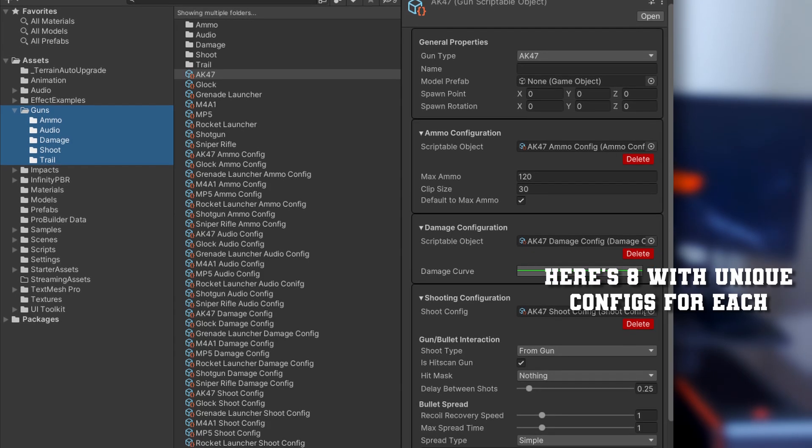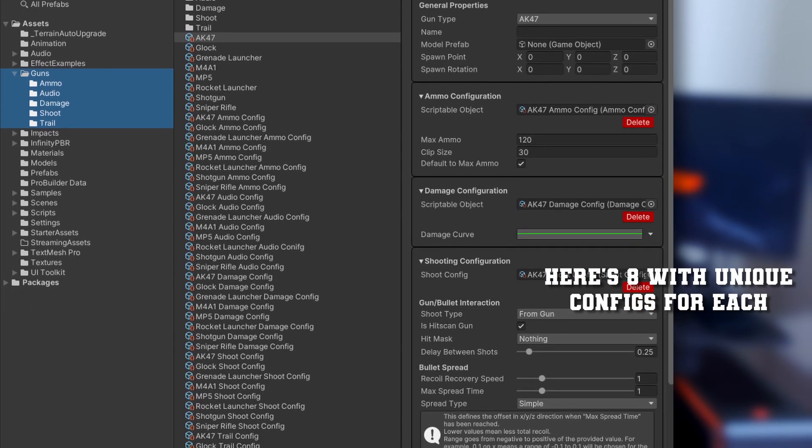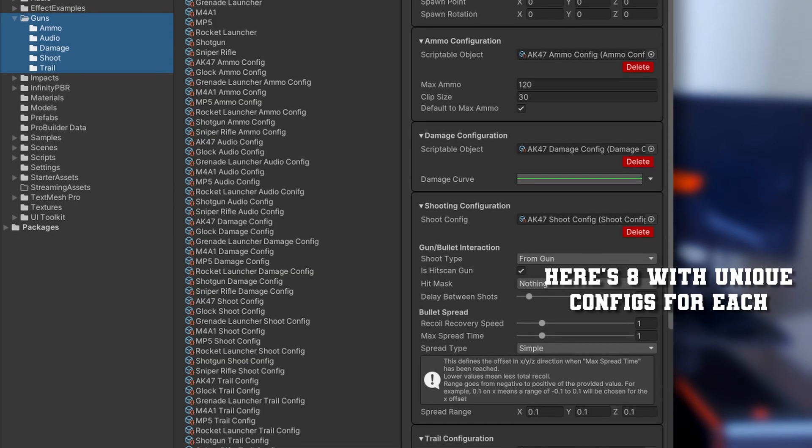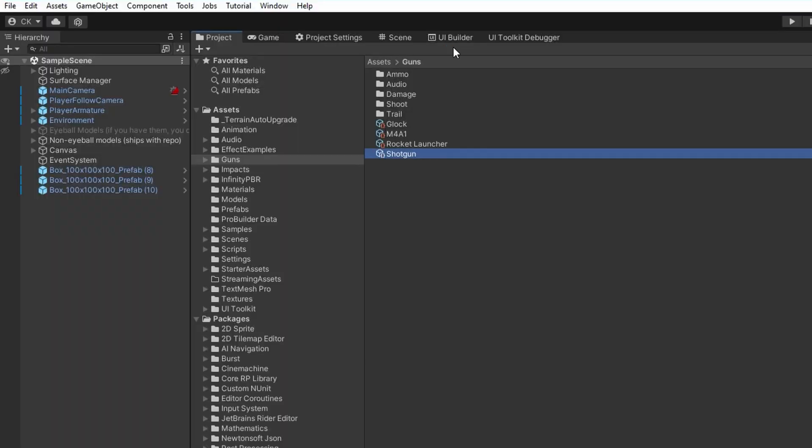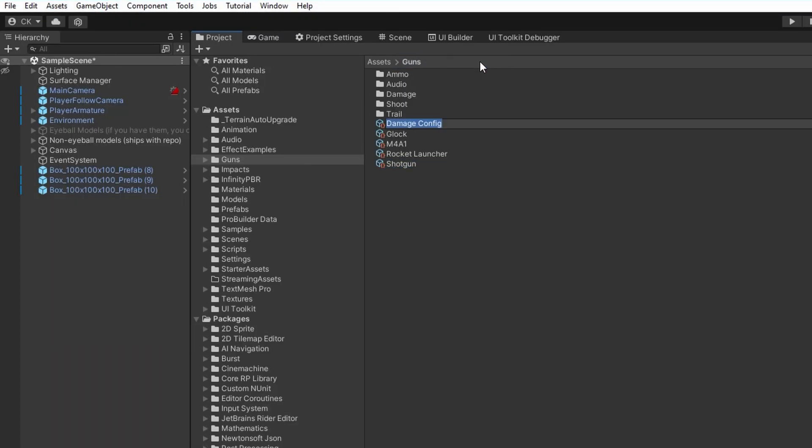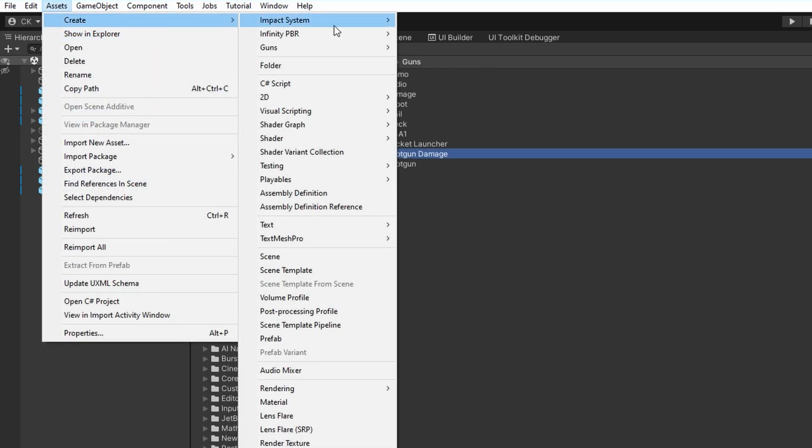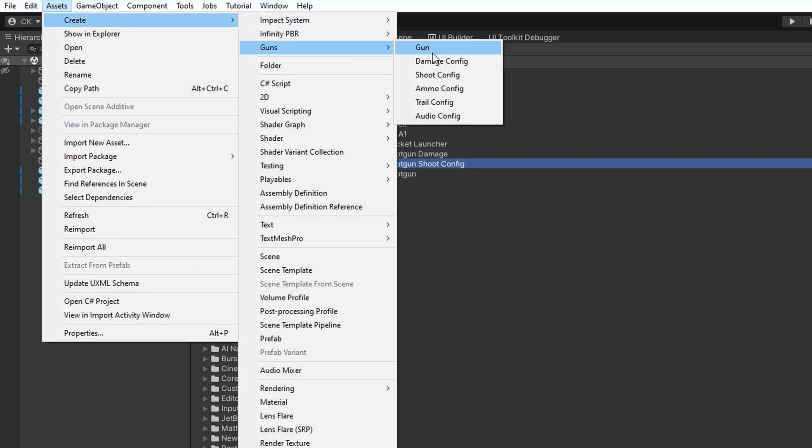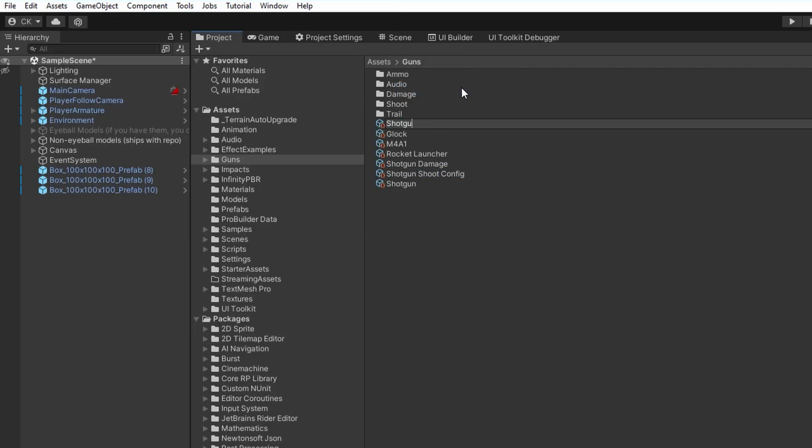That way we don't just have one huge Scriptable Object that does everything, we've kind of abstracted some of the configurations and functionality out. However, if we're going to start creating guns and we're going to have, I don't know, 50 guns in our game, that leaves the potential for 50 Gun Scriptable Objects to need to be created, and each of those potentially could have five additional Scriptable Objects. So the workflow of managing that is extremely tedious. It'd be really convenient if from the Gun Scriptable Objects I could just immediately create those other Scriptable Objects needed.